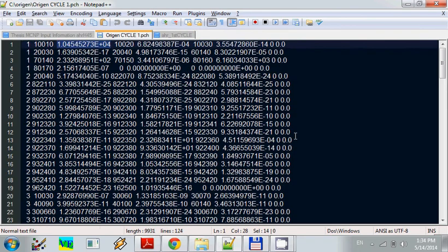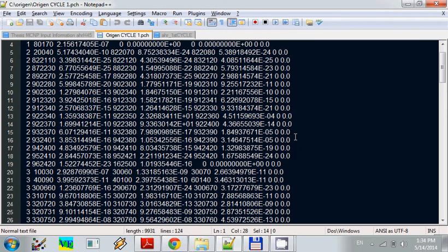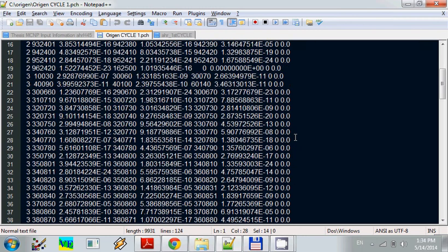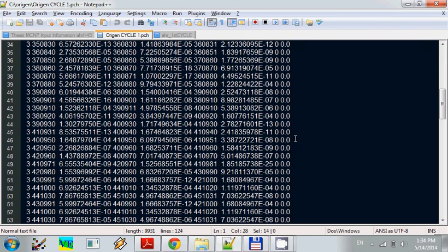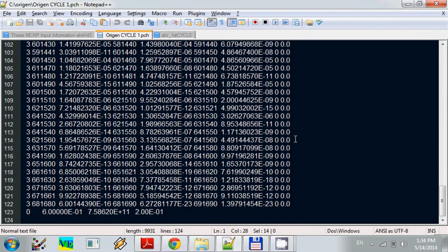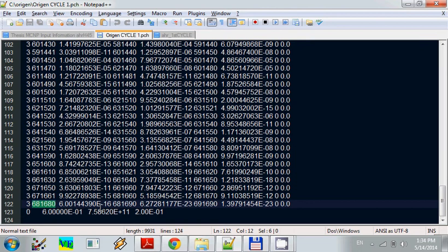And the other important thing is in this origin output, we will see it's 122 rows. And per row, we will see there are one, two, and three nuclides. It means there are about 360 nuclides in the origin output.